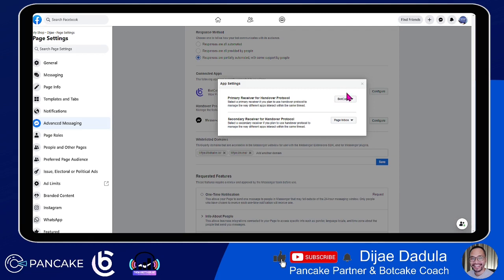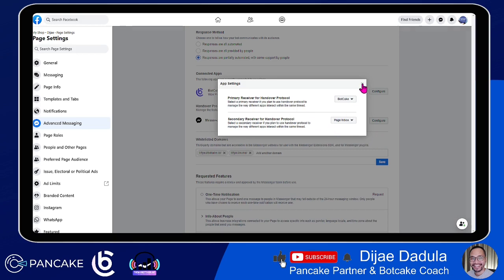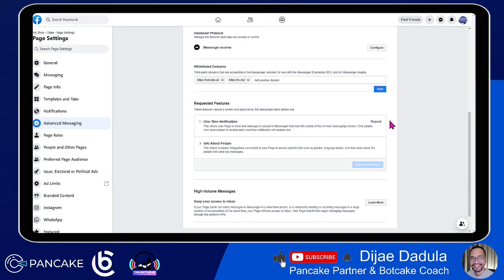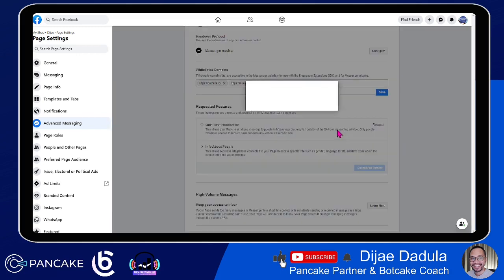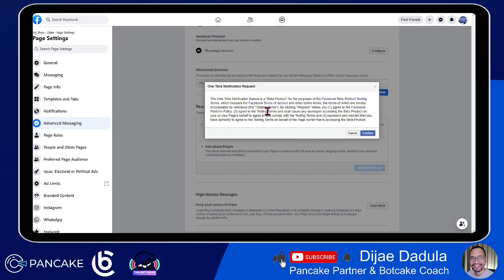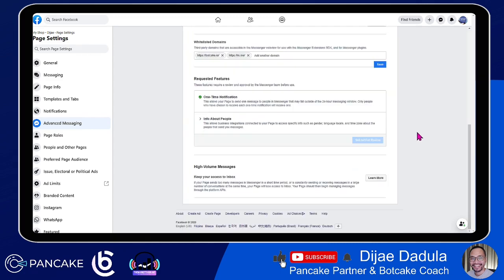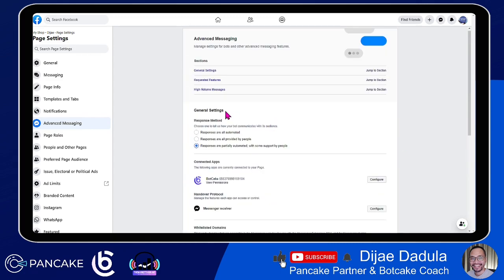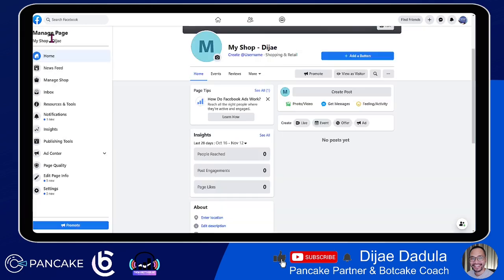If you're using Pancake, which is covered in other lessons, then you will want to select Pancake as the secondary instead. But since we're only using BotCake in this lesson, just put page inbox. Now, click the request for the one-time notification — we will tackle this in the next lessons, but just request it now for our future concerns. Then click confirm to set up everything. Now we have set up our page and we are good to go. Just click back to our page.